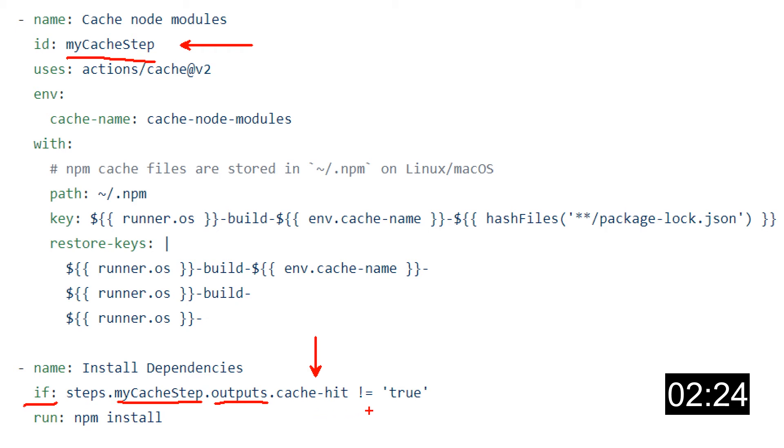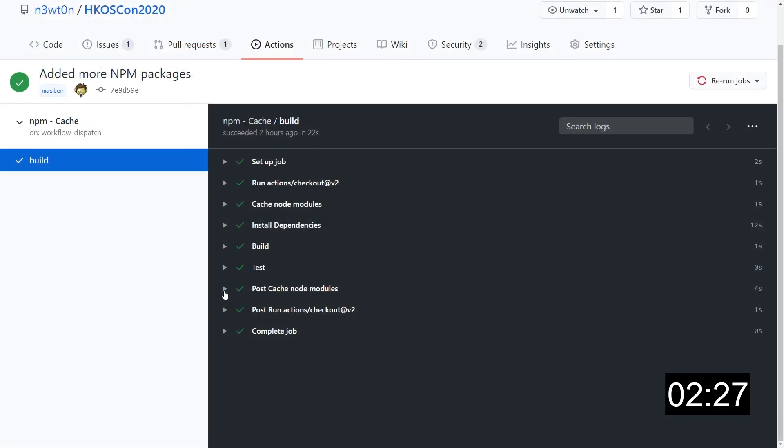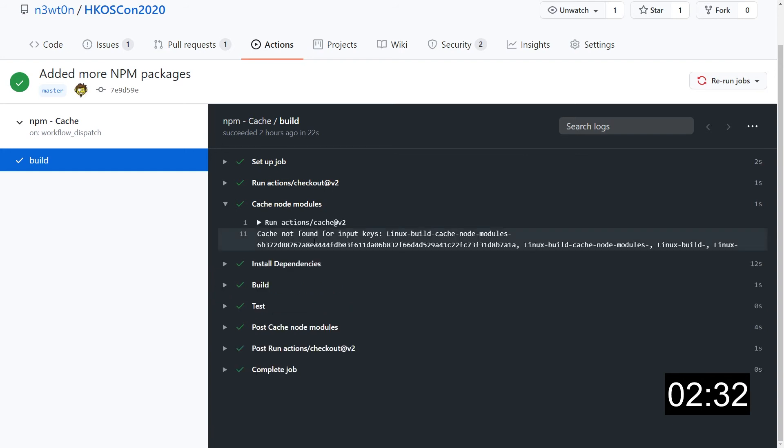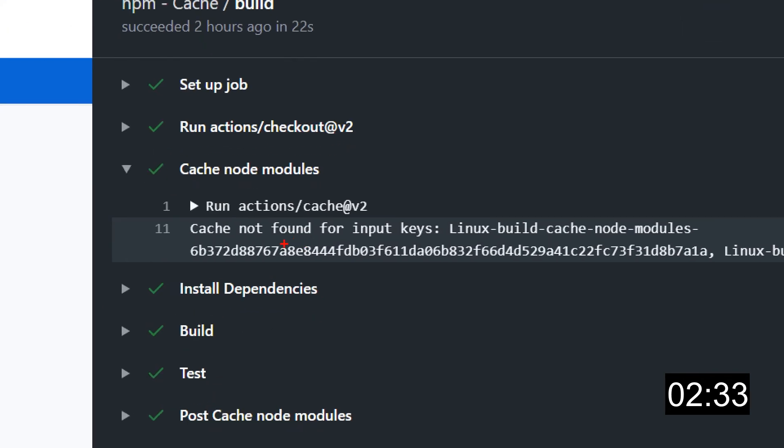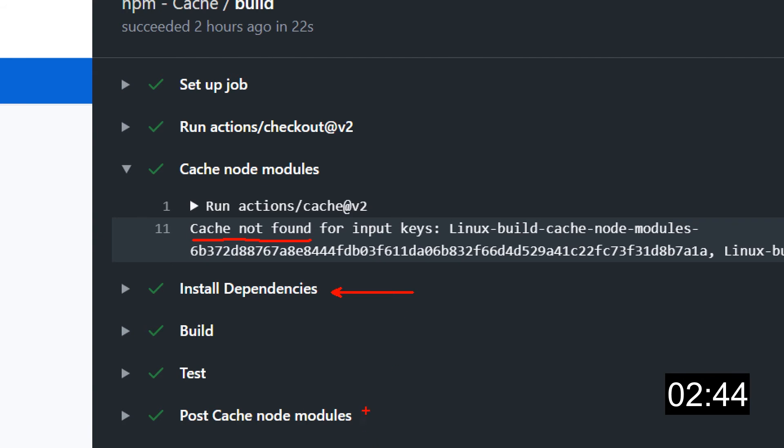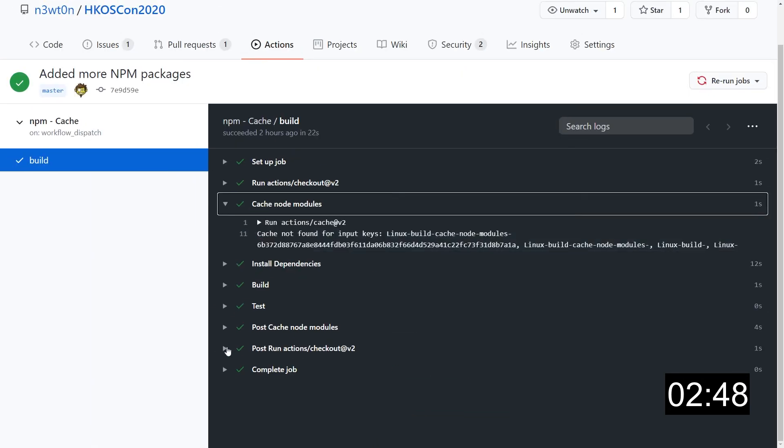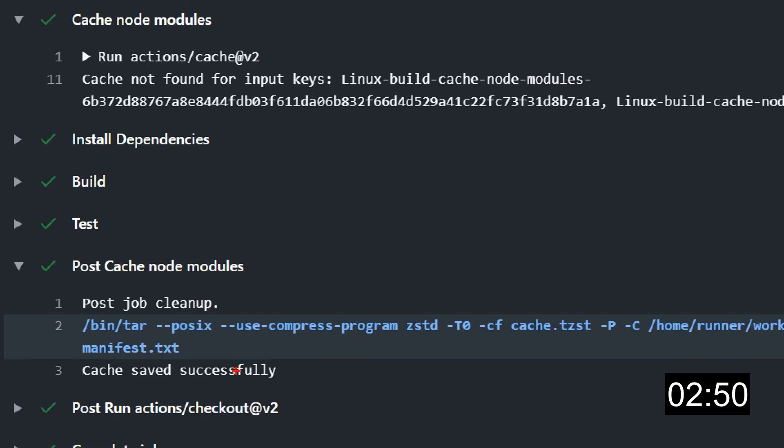If we take a look at the first run of the GitHub action with the cache, we will see that the cache step is actually not able to find the cache because, again, this is the first time we execute this. The installDependencies step has to download everything and install all the dependencies. And at the end, we have this postCache step over here, which is automatically injected, and if we take a look at it, we see that it saves the cache.